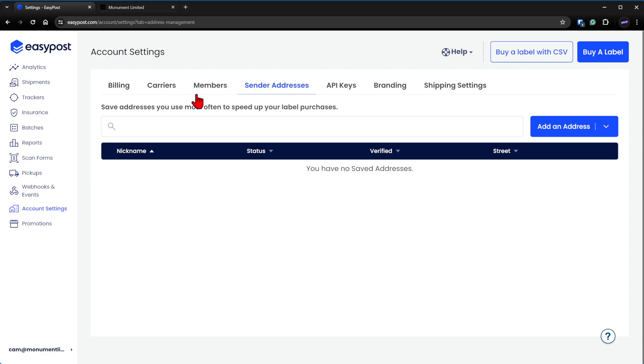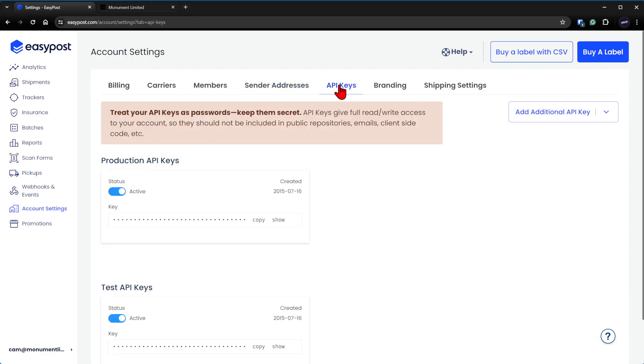Only when you have all this stuff set up will you have access to your API key tab. Now if you've gone through and set all of these things up and you still don't have this API key tab, I can't help you with this. You need to reach out to EasyPost.